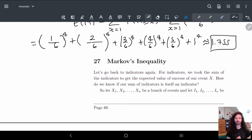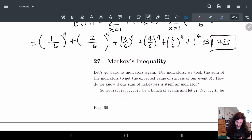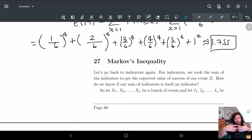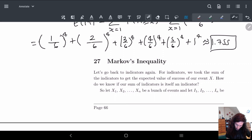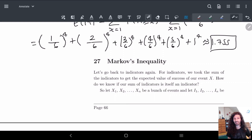In this video, we're going to be talking about something called Markov's inequality. We're actually going to start off going back directly to indicator functions. For indicator functions, we basically remember that we just take the sum of the indicators to get the expected value. And so the question is: how do we know if our sum of indicators is itself an indicator?